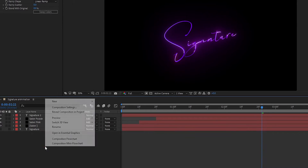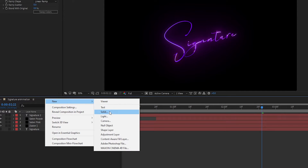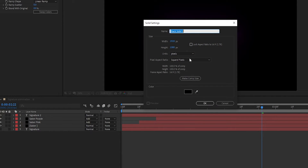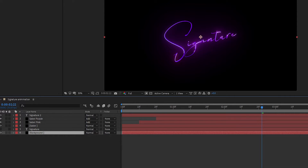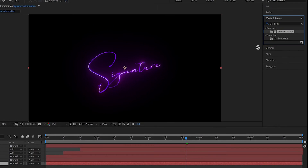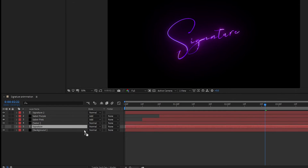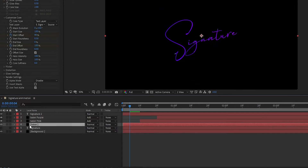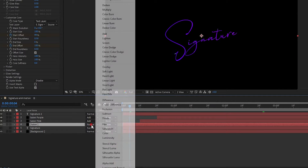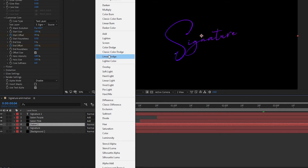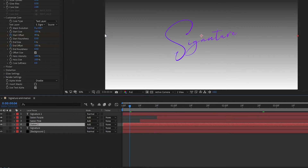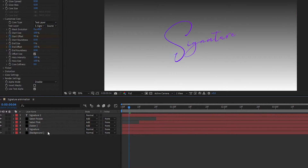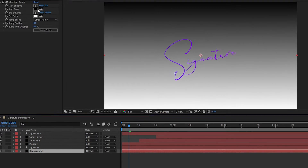Create a new solid layer and rename it to 'Background'. Set it below all layers. Now add Gradient Ramp to the background layer. Select the first Saber layer and set the blend mode to Add. Change the color and adjust the points to your choice.